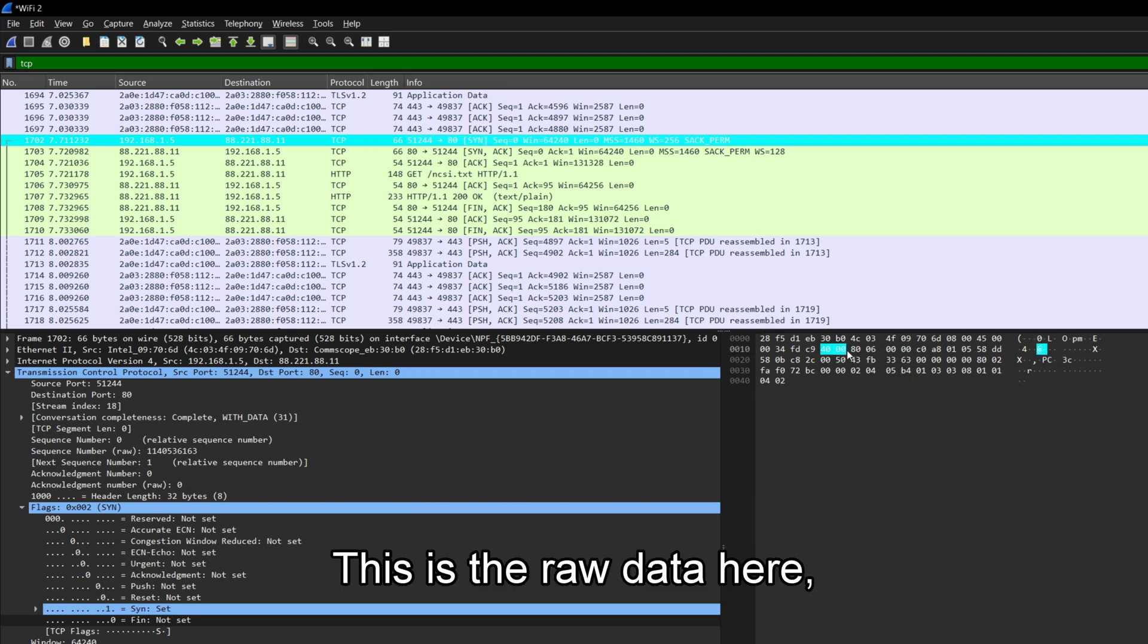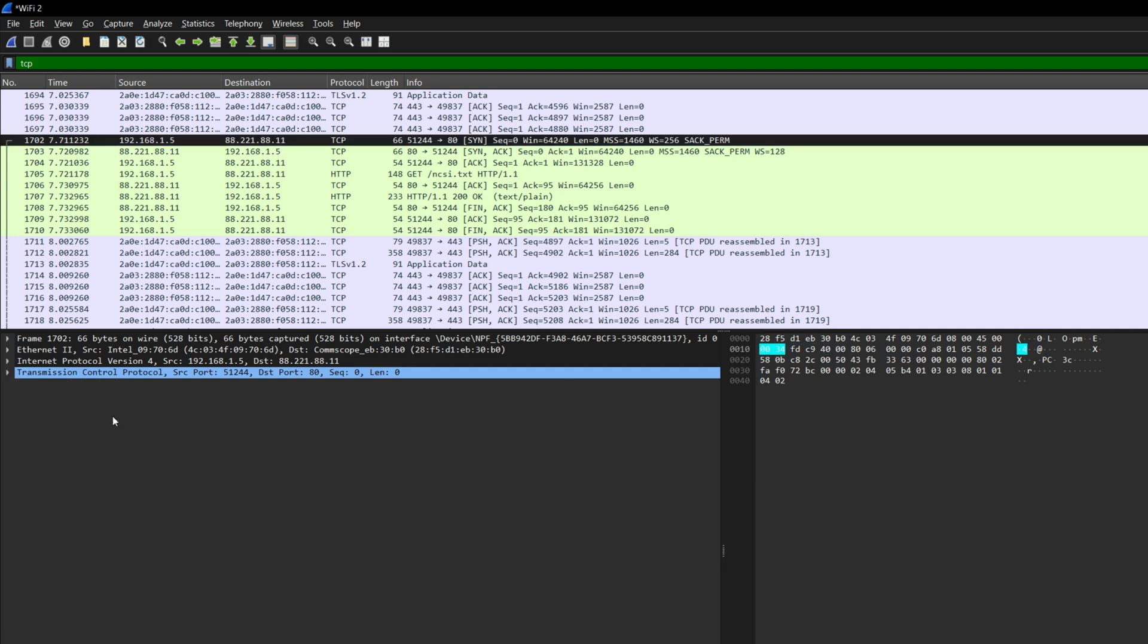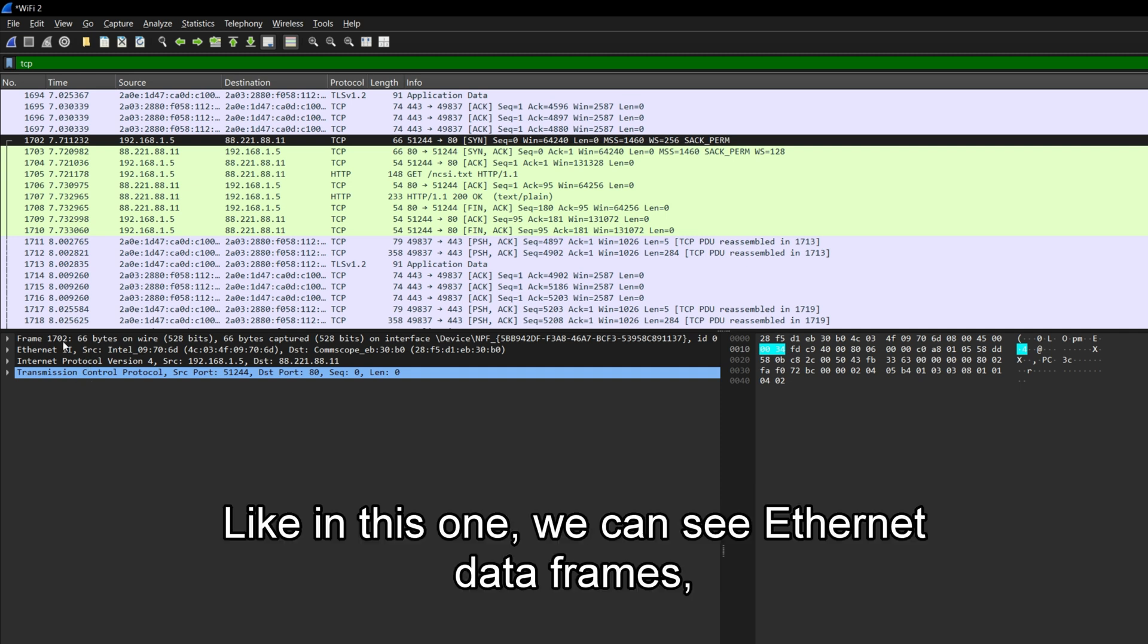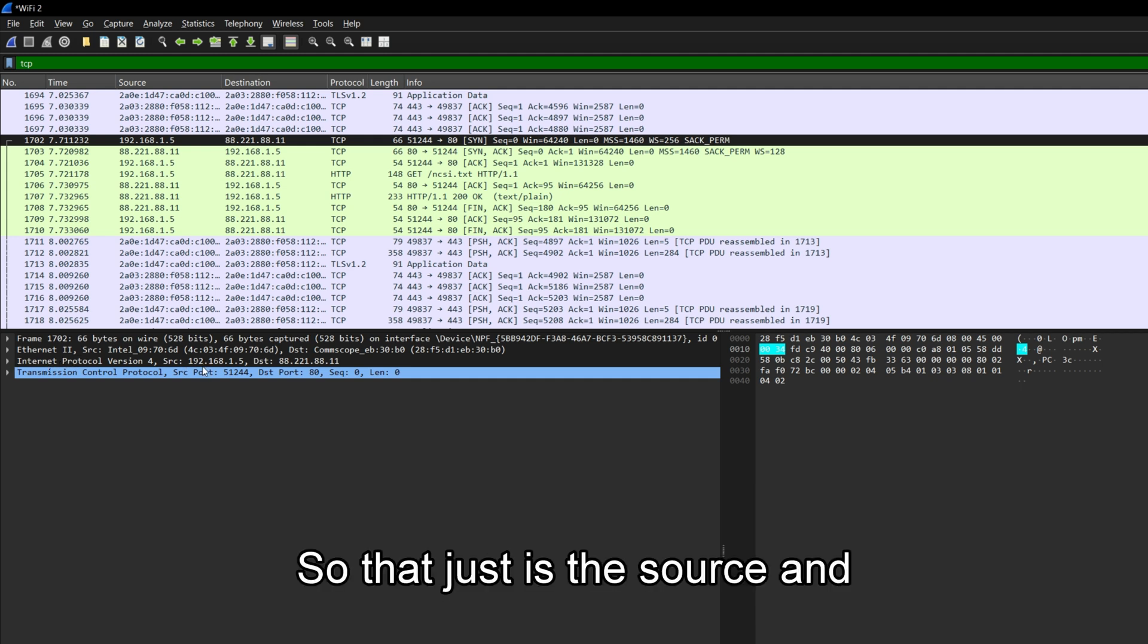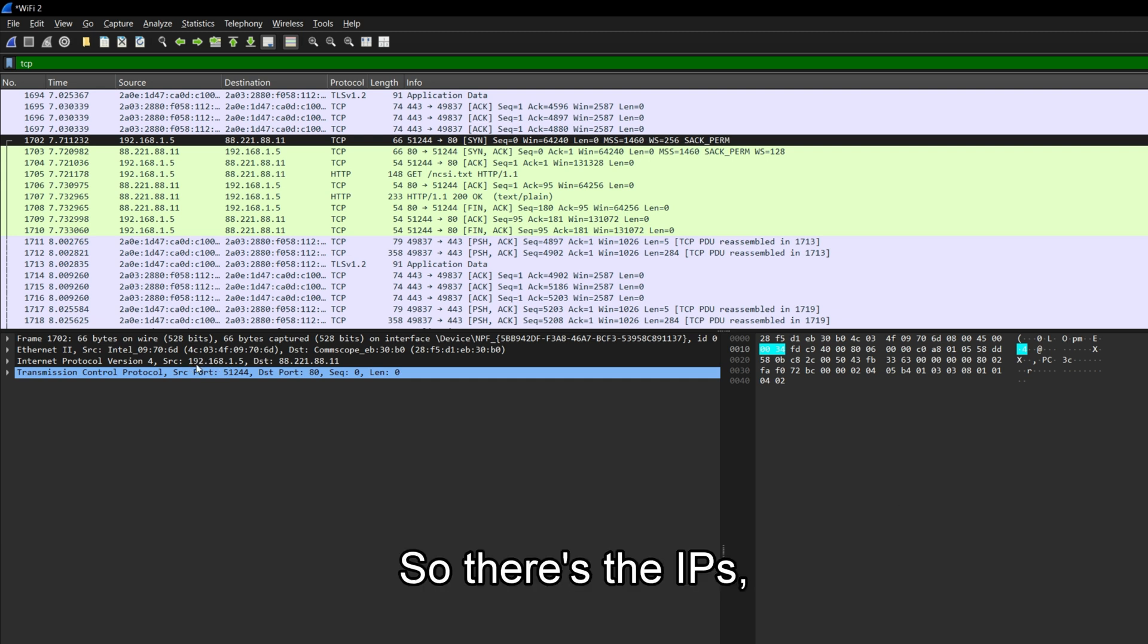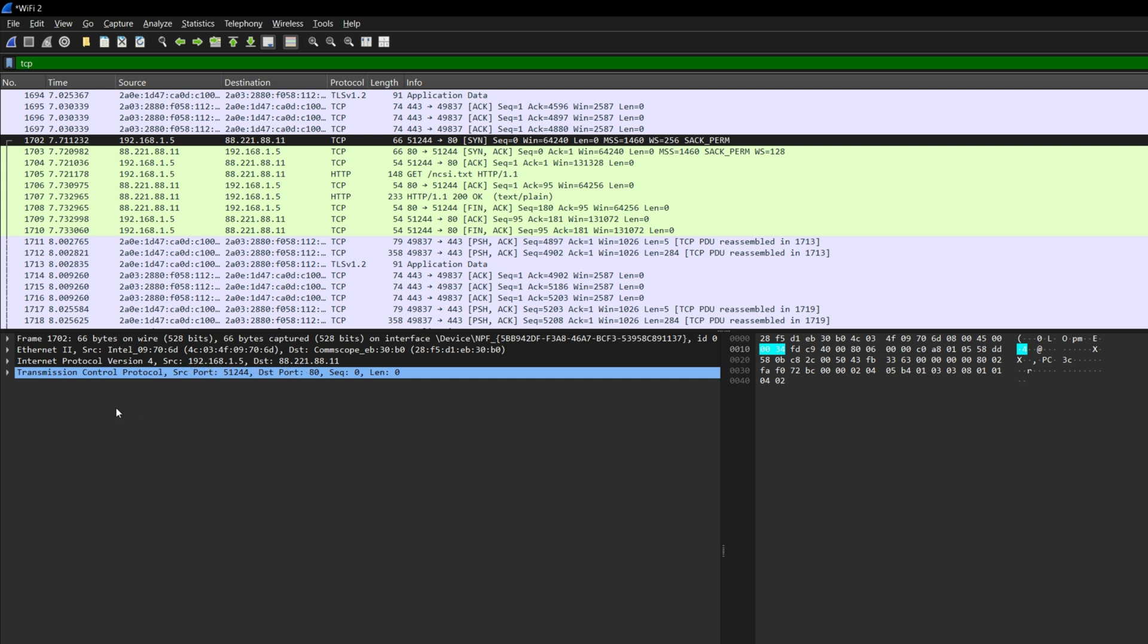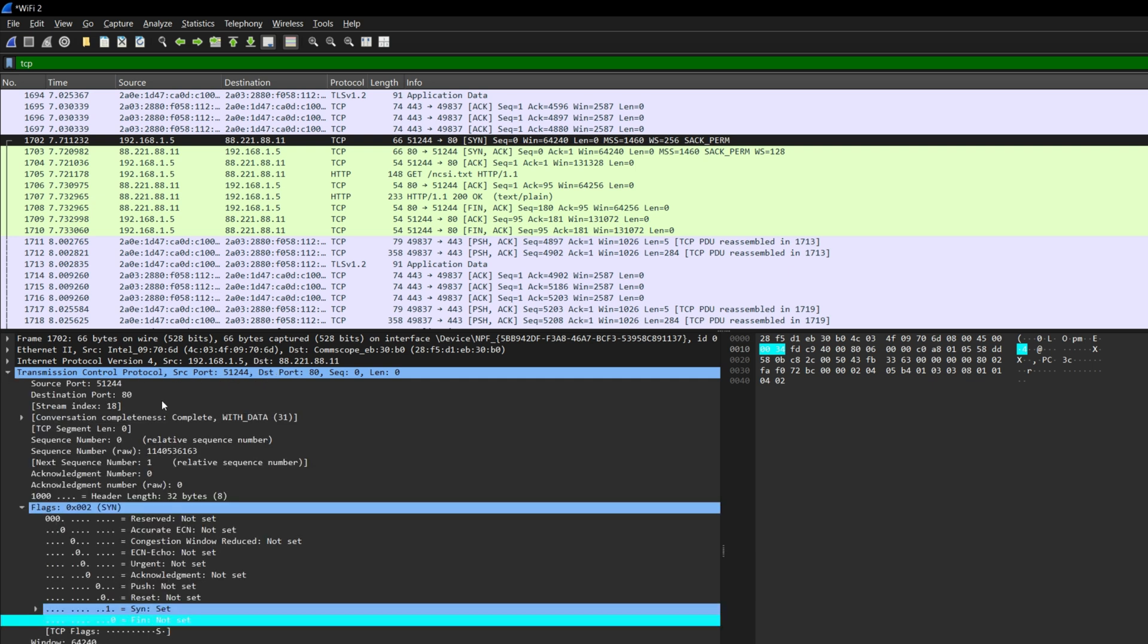So this is the raw data here, the raw packet. And on the left, this just shows us what is sent on the network. So there are different levels of network communication. Like in this one, we can see Ethernet data frames, and we've got the internet protocol IP. So that is the source and the destination of where the packet is going. So there's the IPs, my machine and the web server. Now TCP, this is the actual TCP packet. So let's open that up.